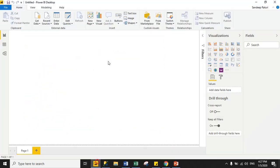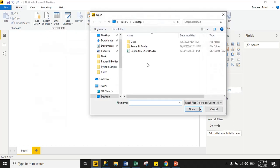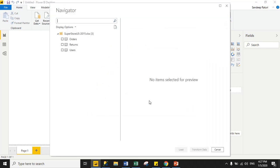Now we will import data from Excel. Under the Home tab there is an icon 'Get Data' — just click it, select Excel, then select your sample dataset and click Open. It will take a few minutes to load.